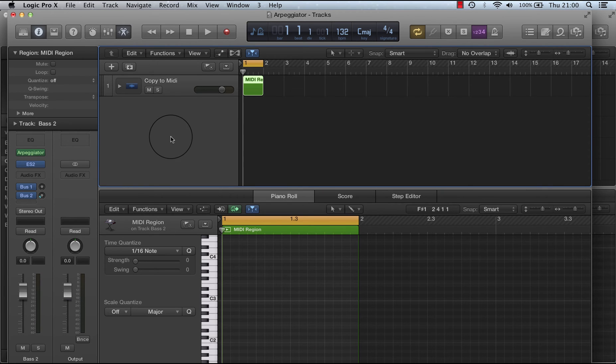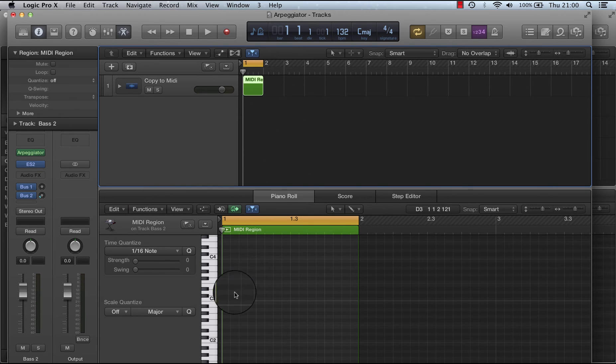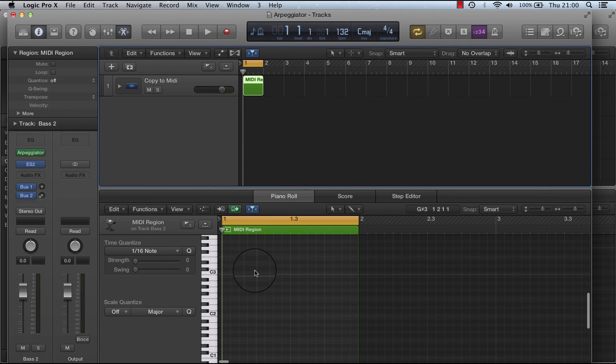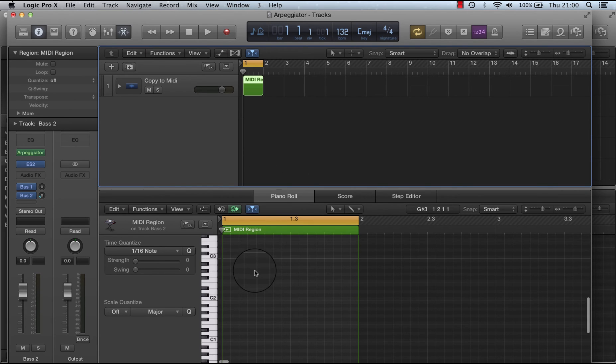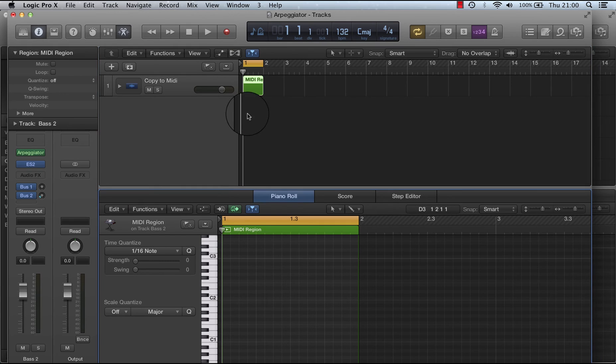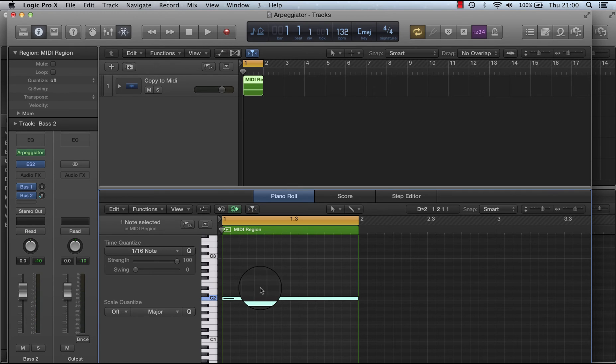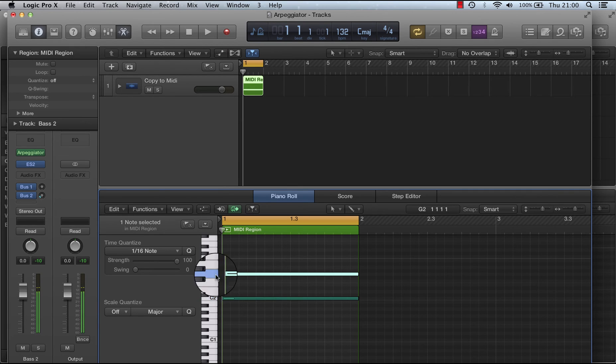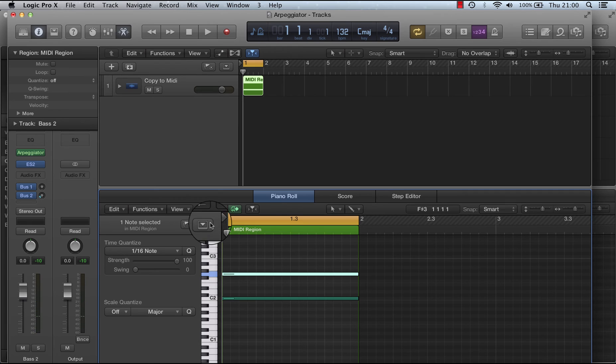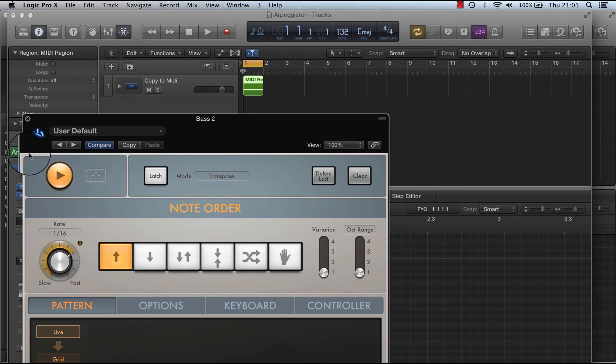Another way to capture live performance is to play the arpeggiator over MIDI notes. So if I go here and draw in two MIDI notes, turn on my arpeggiator.